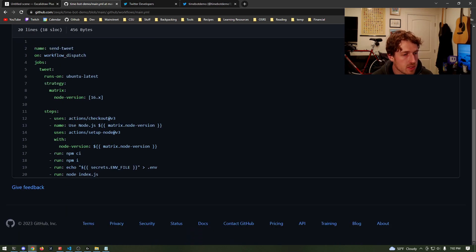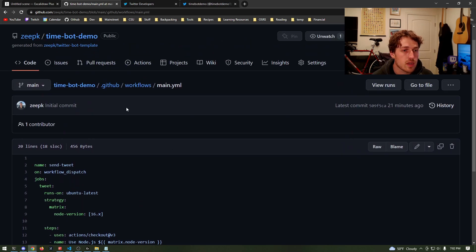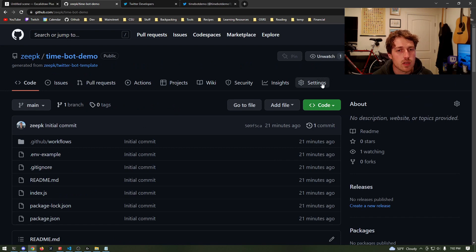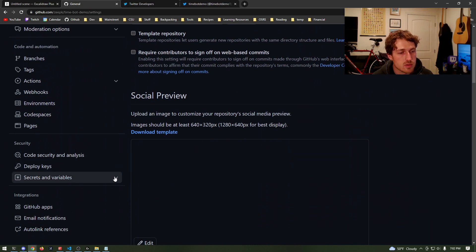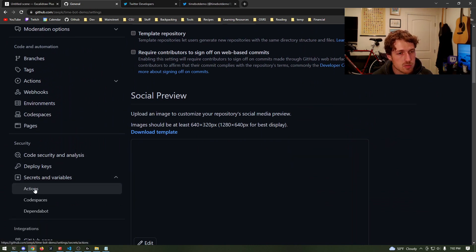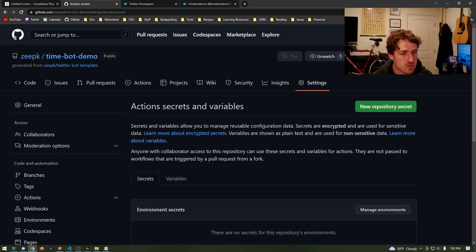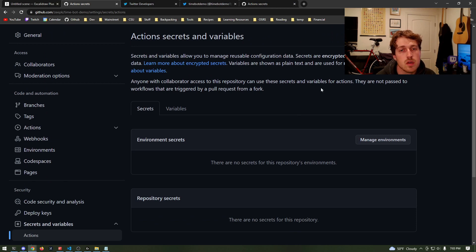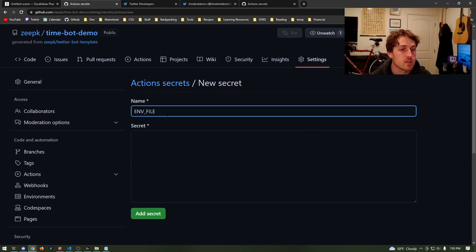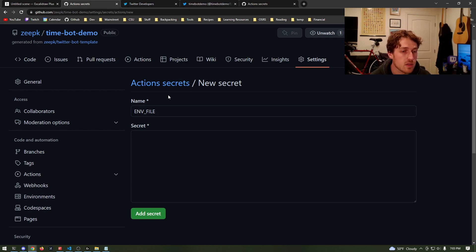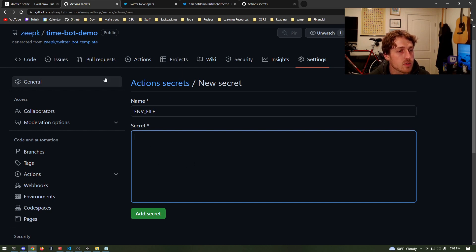The important part is that it's grabbing the environment variables from GitHub itself. To do that, go back to our repository settings and scroll down on the left until you see 'Secrets and Variables.' Hit the dropdown and select Actions, because we need our GitHub action to be able to access the environment variables. The setup is actually pretty simple — we're going to add one secret. Click 'New repository secret.' The name, as we saw in the GitHub action itself, is ENV_FILE.